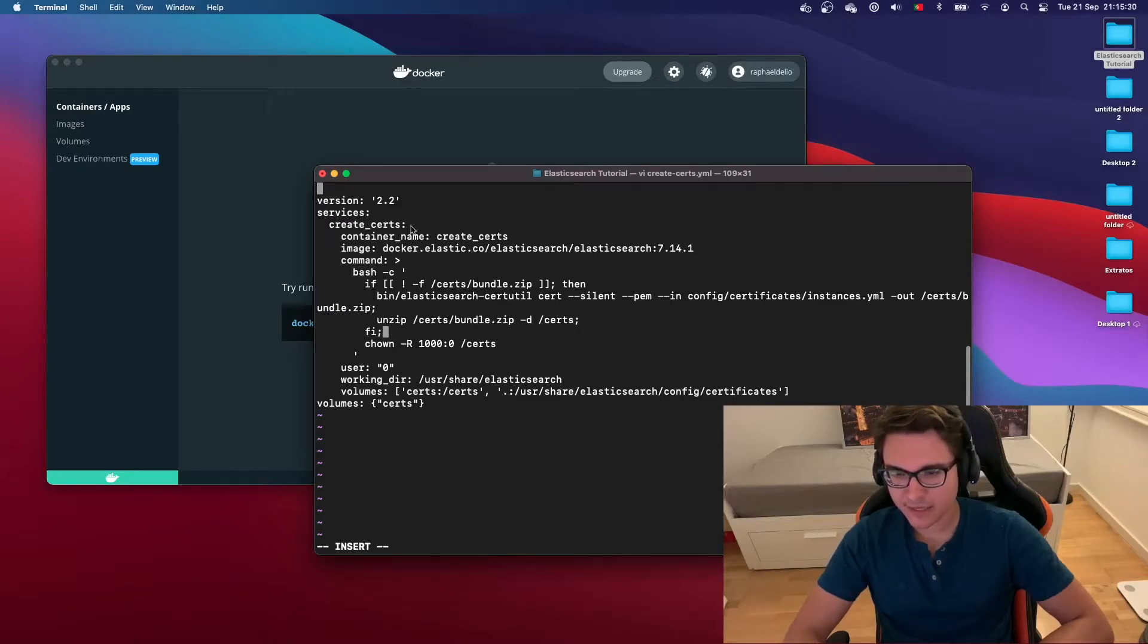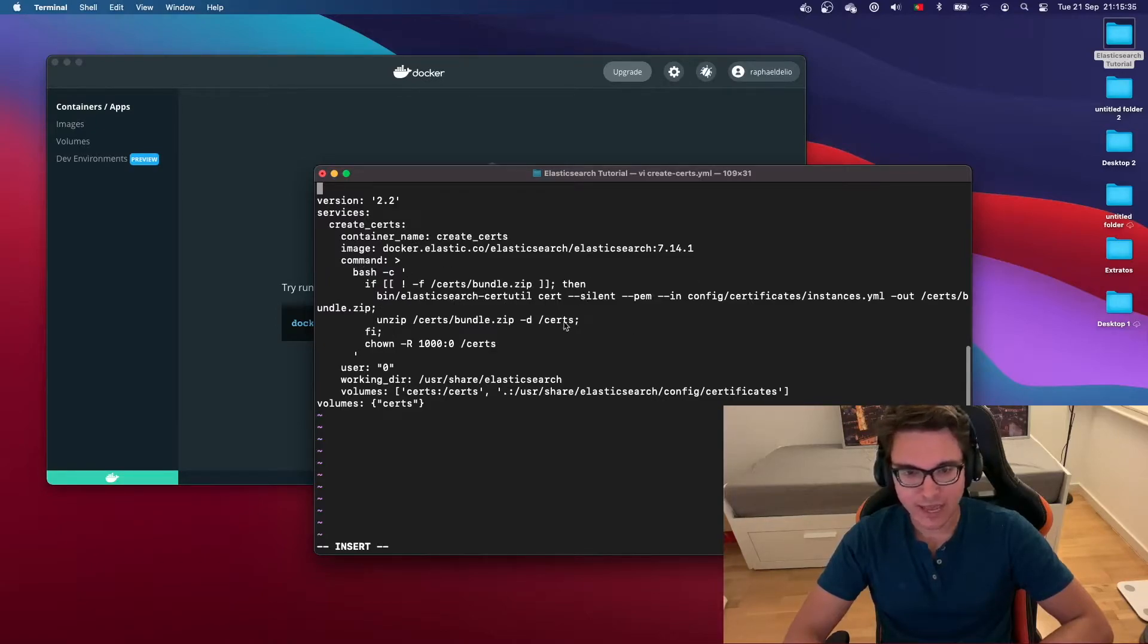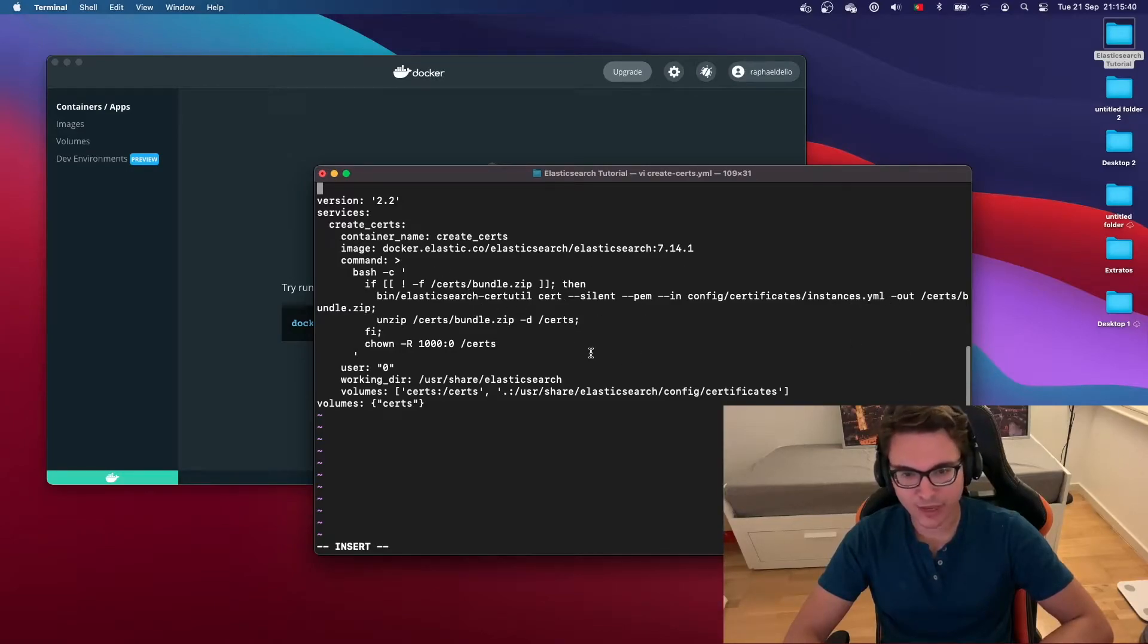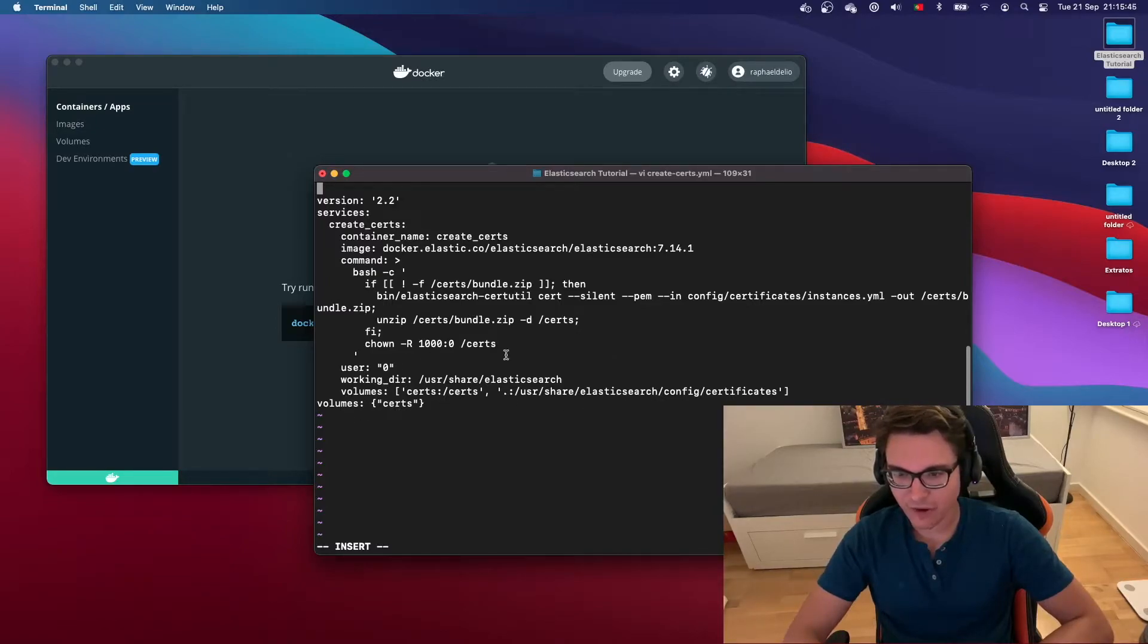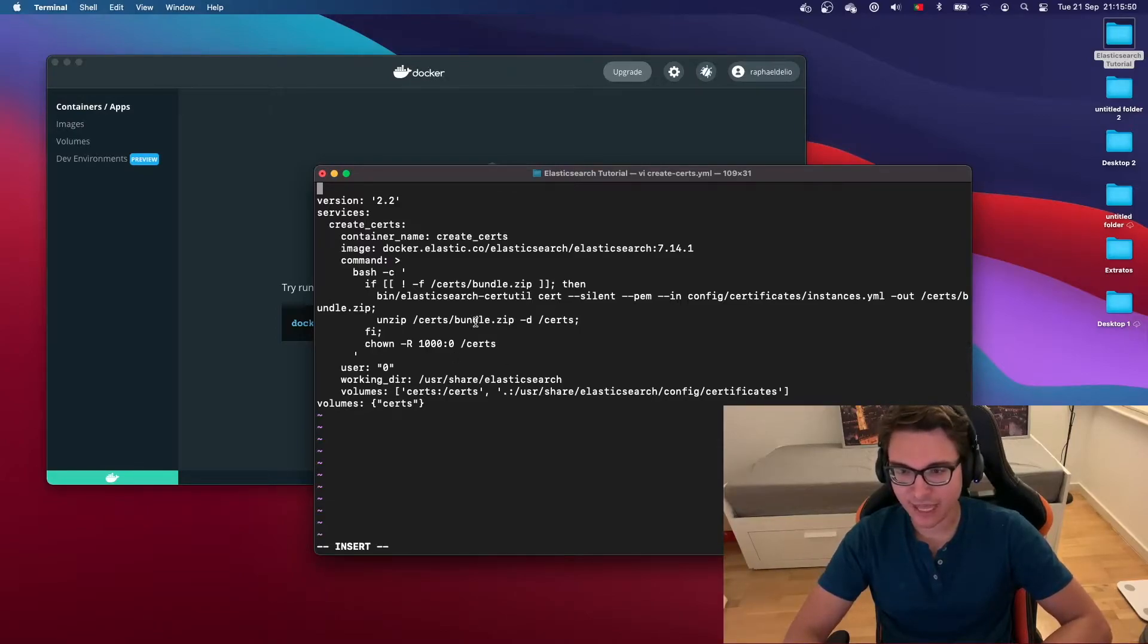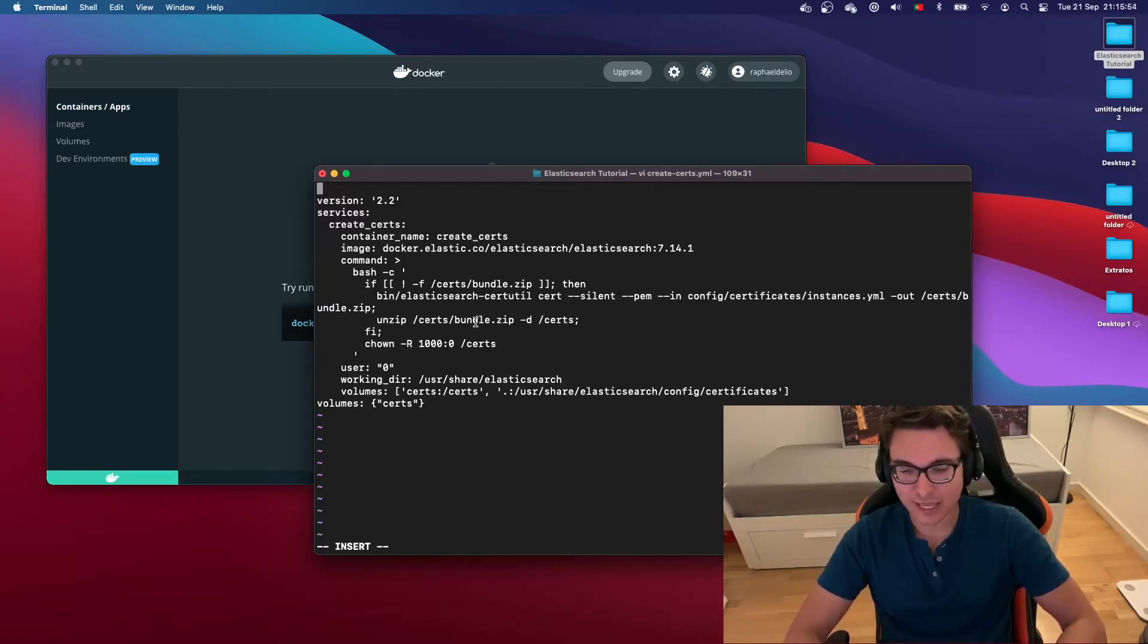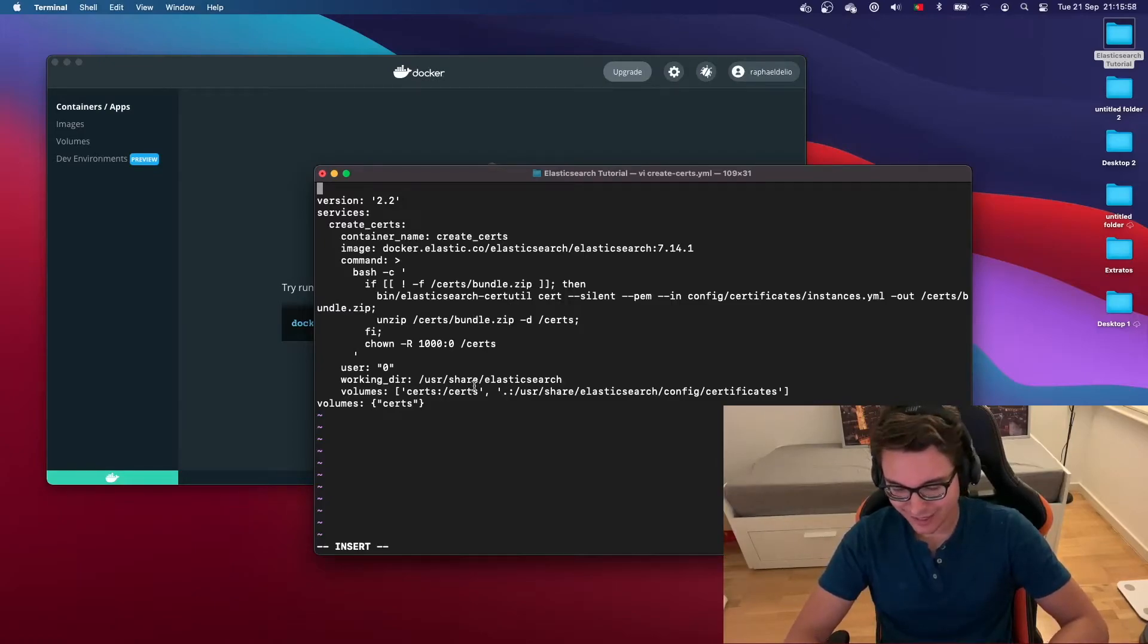You can see that this file will be responsible for creating a container, an Elasticsearch container using this image provided by the Elastic team. Basically, it'll run this command that calls bin/elasticsearch-certutil. Then we'll create our certificates using the instances.yaml file that we created before. You can see here that we will create a volume called certs where our certificates will be kept inside. After that, what we want to do is delete this container and keep the volume to be used by our Elasticsearch instances.